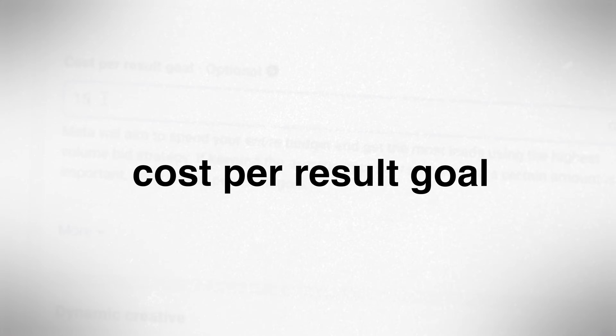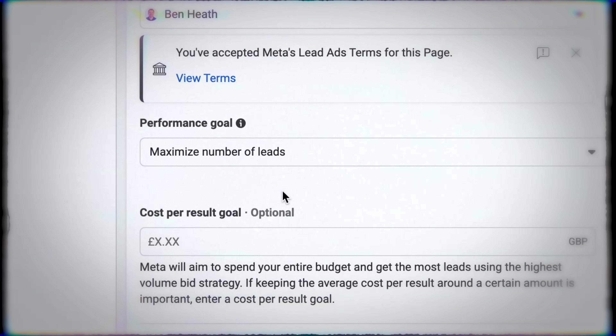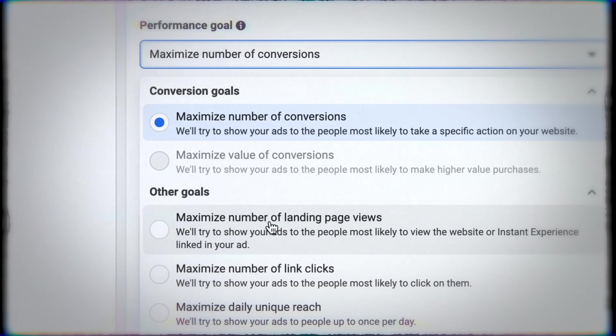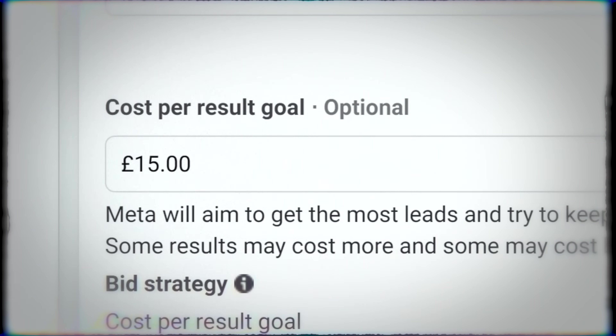Should you use the cost per result goal bidding strategy? Well, firstly it's not available for all campaign objectives, so depending on your strategy you might simply not be able to use it. Within the objectives where it is available, you need to be careful about when you do and don't use it. If you're running a leads campaign optimizing for leads and you know what you can afford to pay per lead, it can make a lot of sense. Similarly, if you're running a sales campaign optimizing for purchases and you know your maximum cost per purchase — say you can't pay more than 25 dollars — set that as your goal and allow Meta to adjust accordingly.